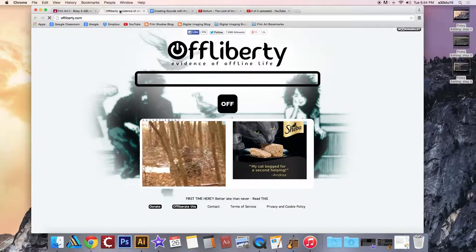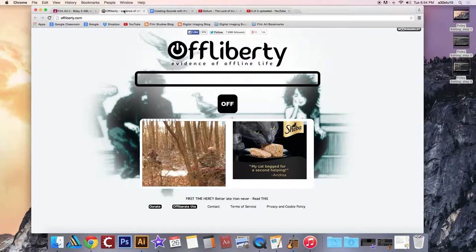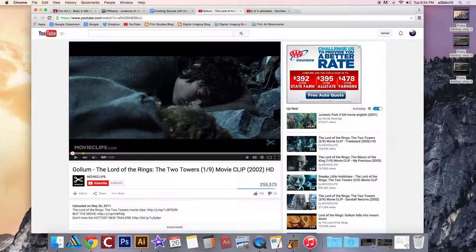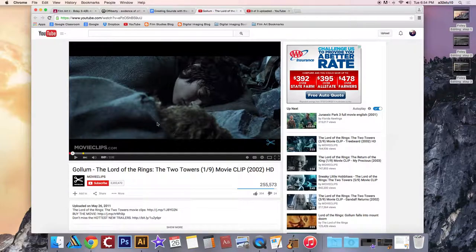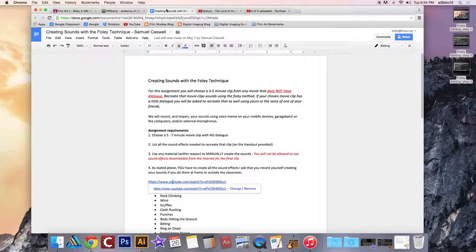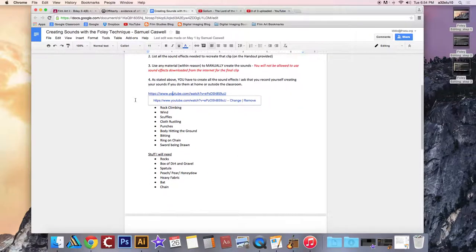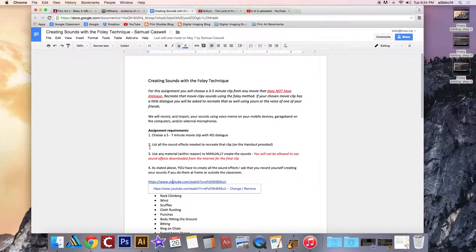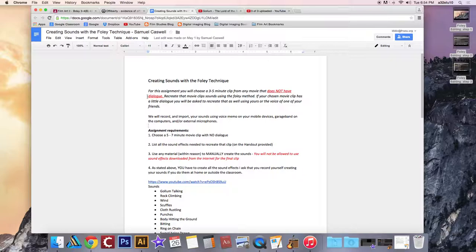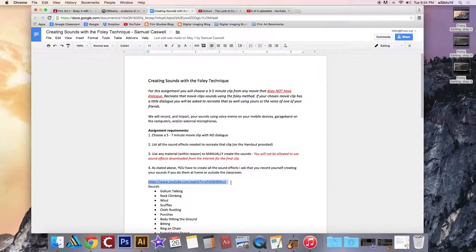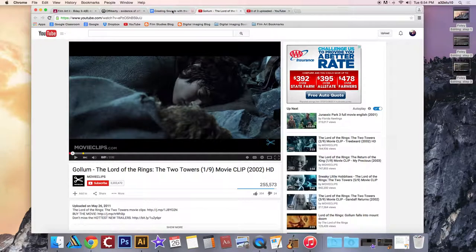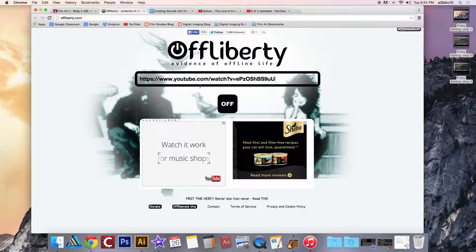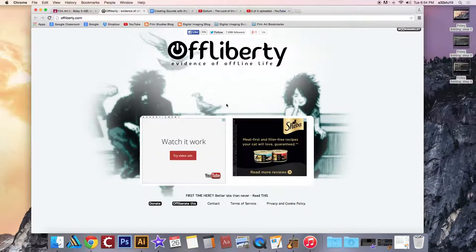So what you're going to do is go to Off Liberty and then go to the video clip or the YouTube clip that you were originally planning on using. If you don't remember which one specifically it was, you can open the Google Doc that we used in the very beginning to make the list for what sound effects we needed to use. You should have pasted that URL right in that Google Doc. So you can just copy that URL and paste it into this rectangular bar here in the Off Liberty webpage and then click Off.